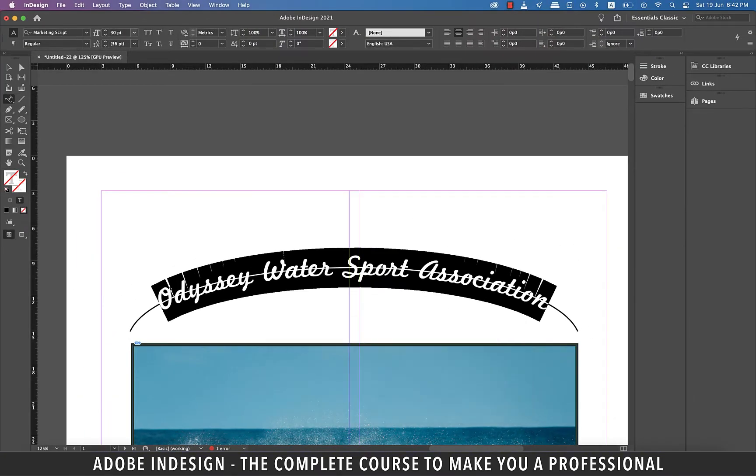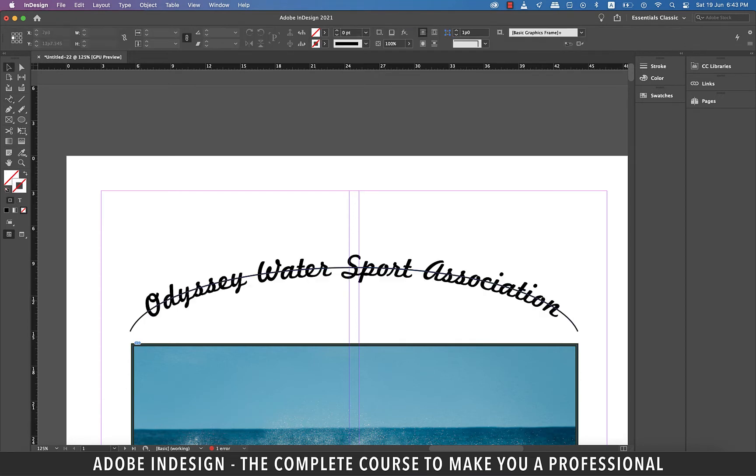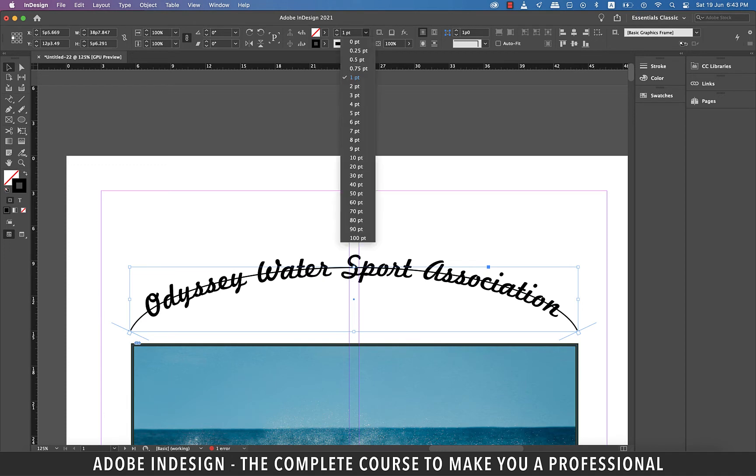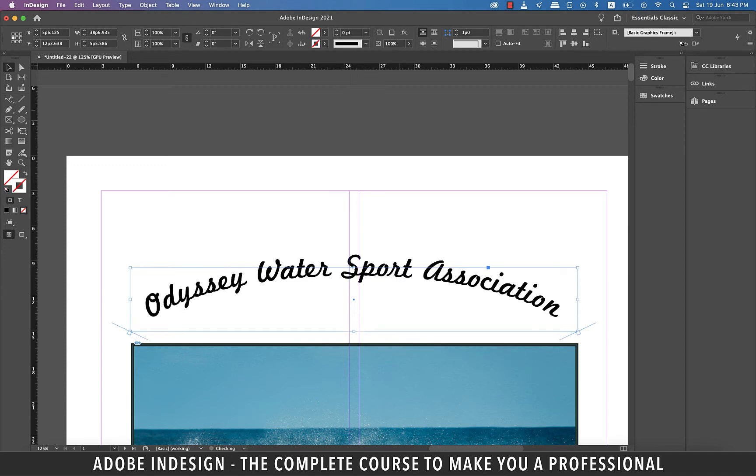Obviously we wouldn't want our text to have this curvy line striking through it. So to get rid of it, just change the path weight to zero and it shall be gone.